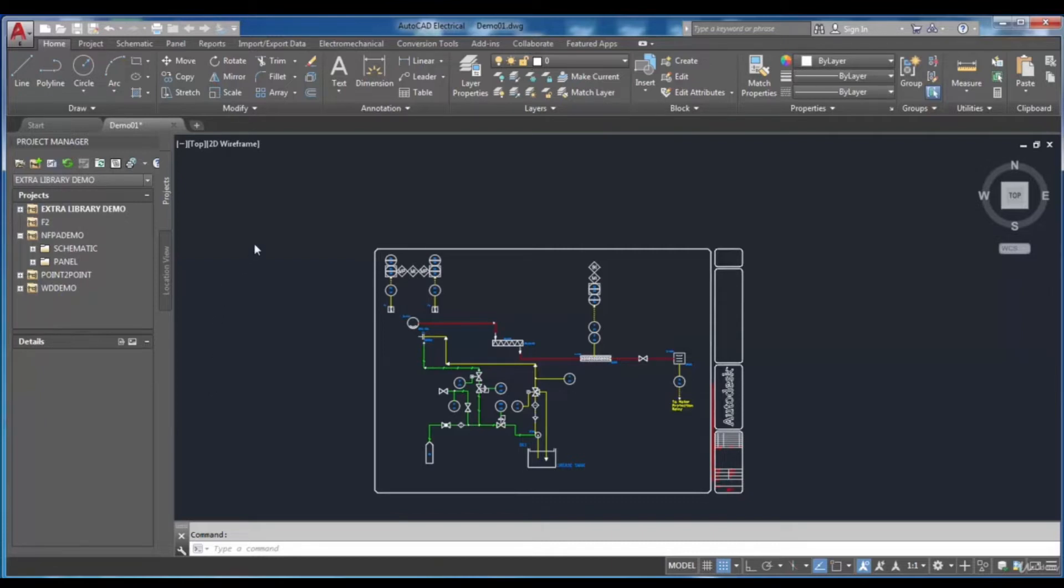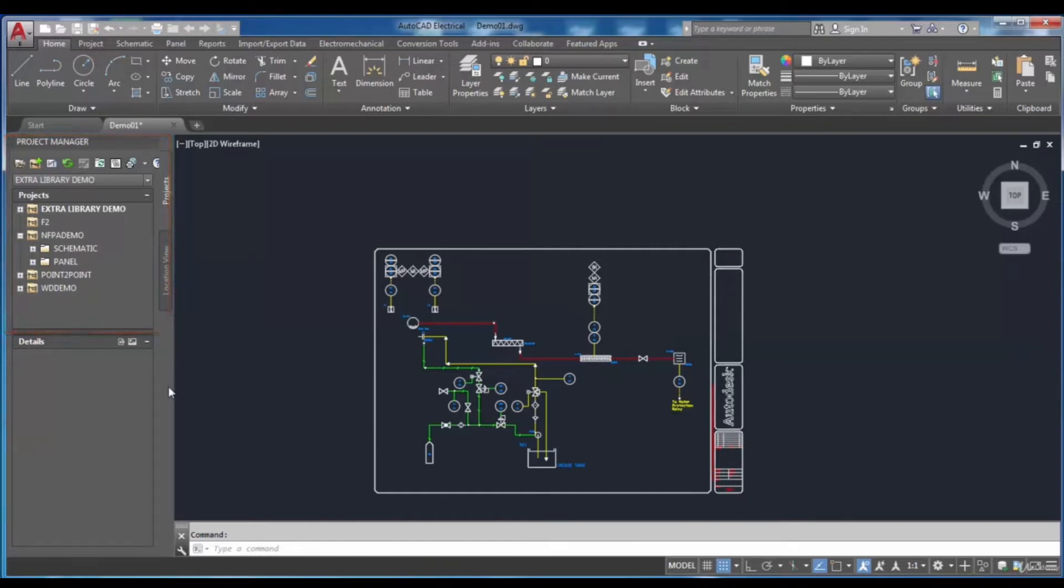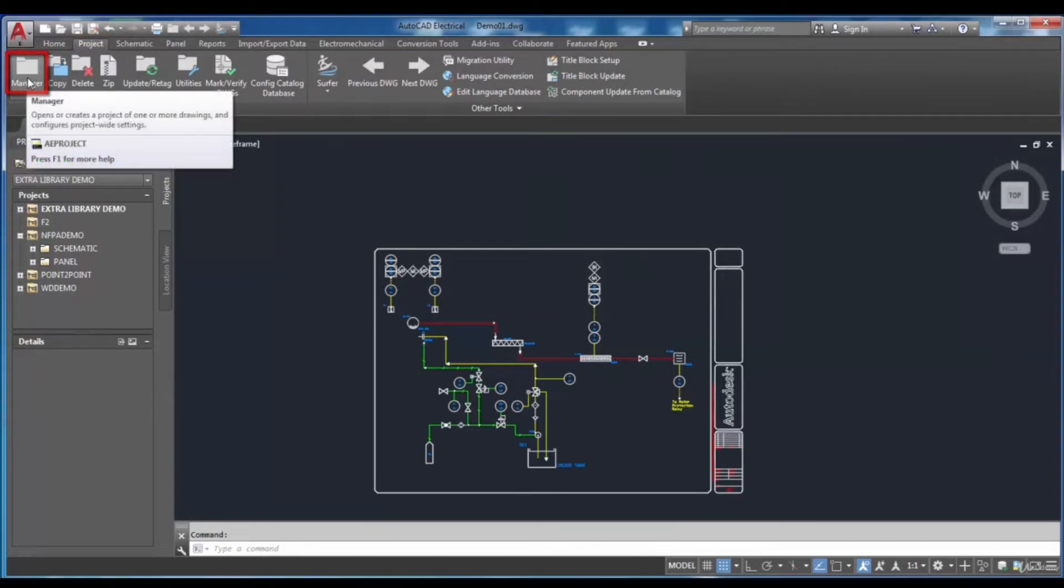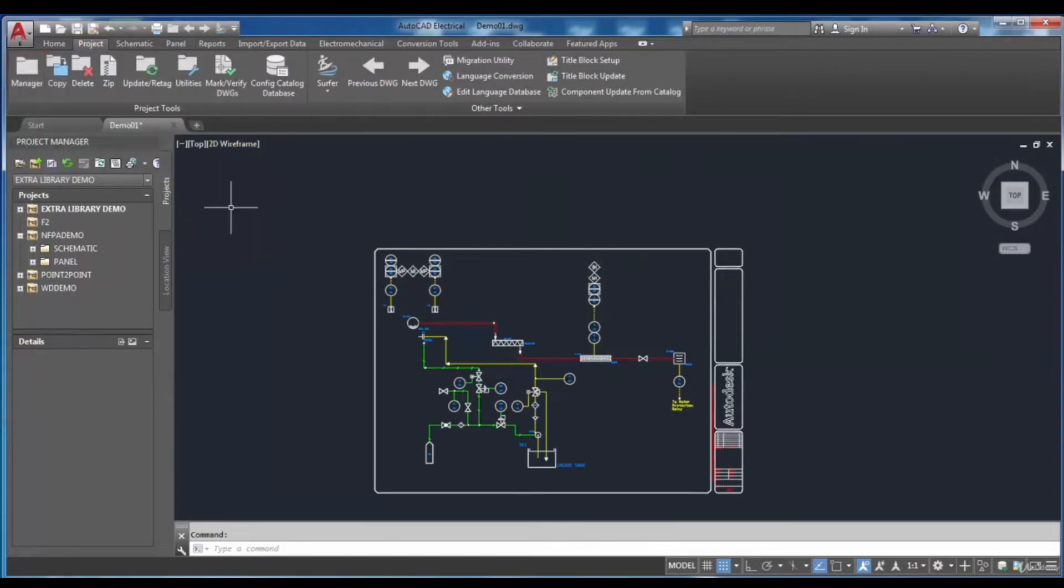Generally, the Project Manager is docked on the left of the screen. If it is not displayed, you can choose Project tab and then select Manager tool, and finally the Project Manager will be displayed.